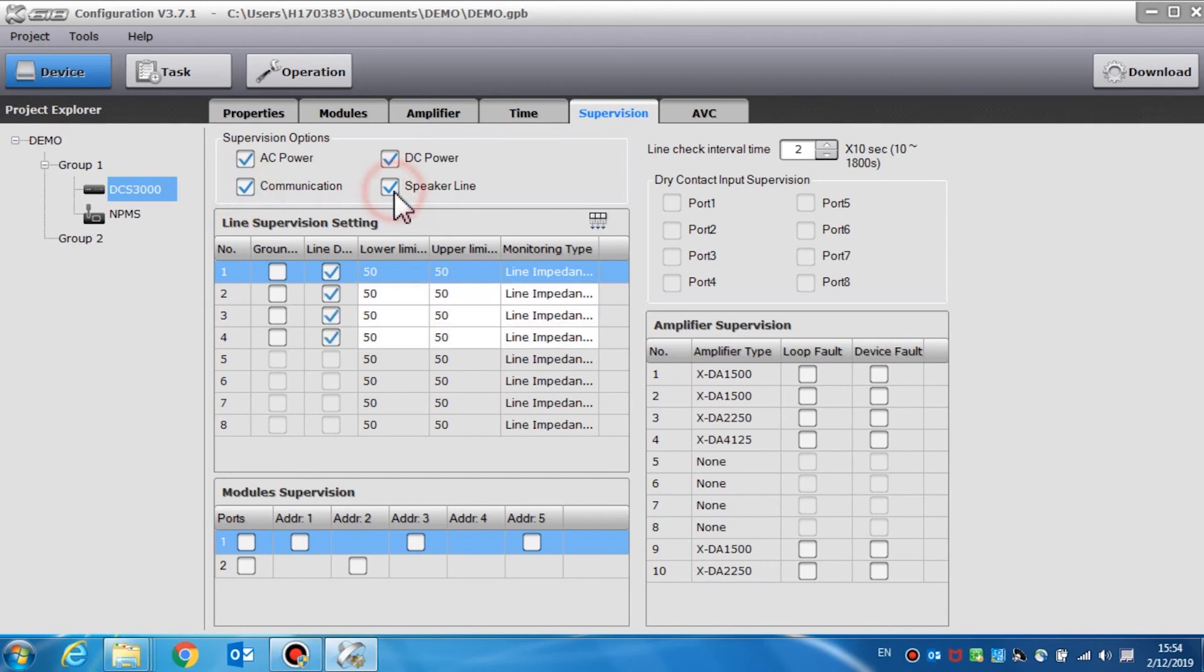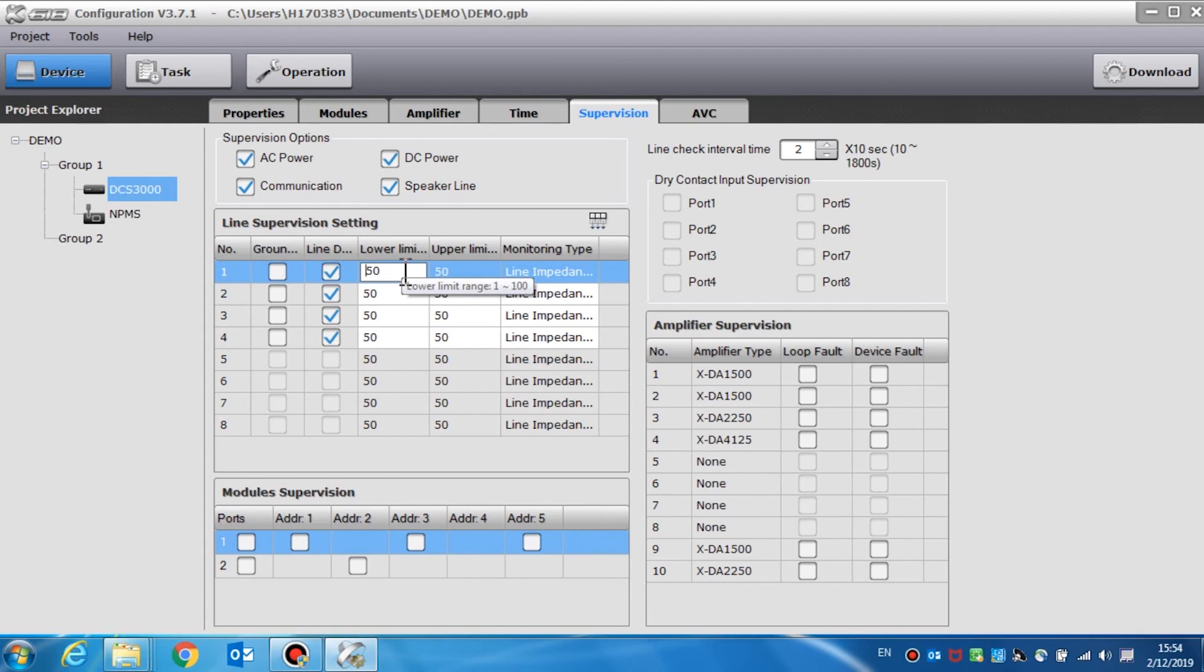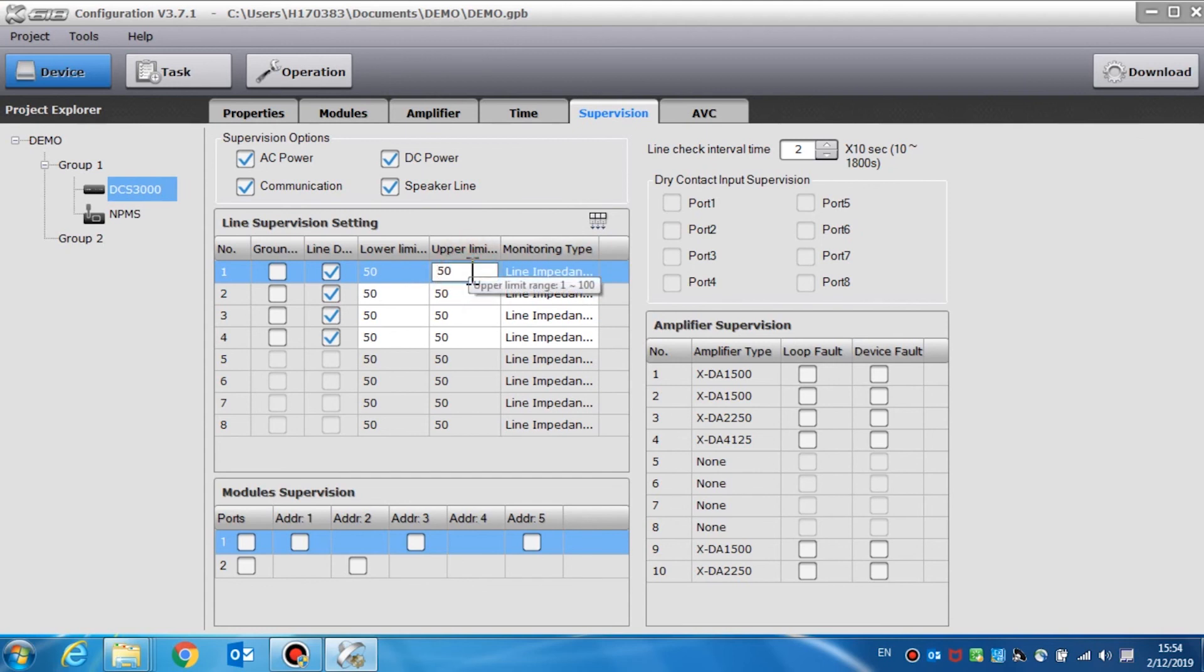The second part is line supervision settings. If line impedance is enabled, users can respectively enable or disable the line supervision function of the enabled speaker lines and set the line tolerance parameters. When the line impedance is lower than the lower limit, a short circuit will be found in the speaker line. When the impedance is higher than the upper limit, an open circuit will be found in the speaker line.